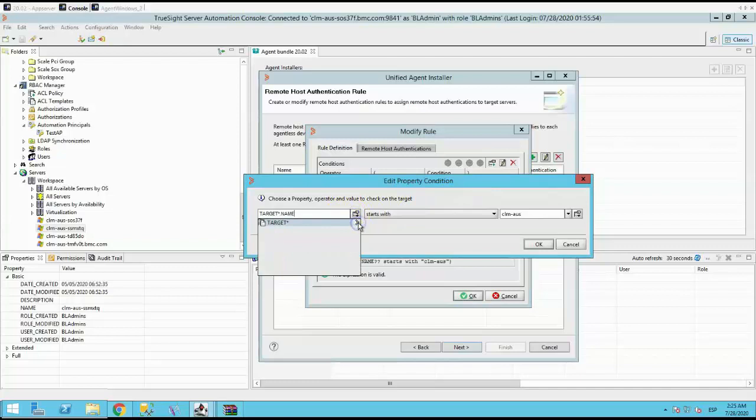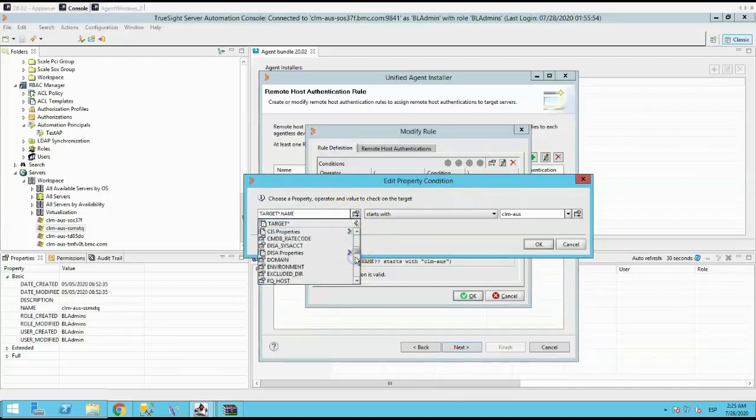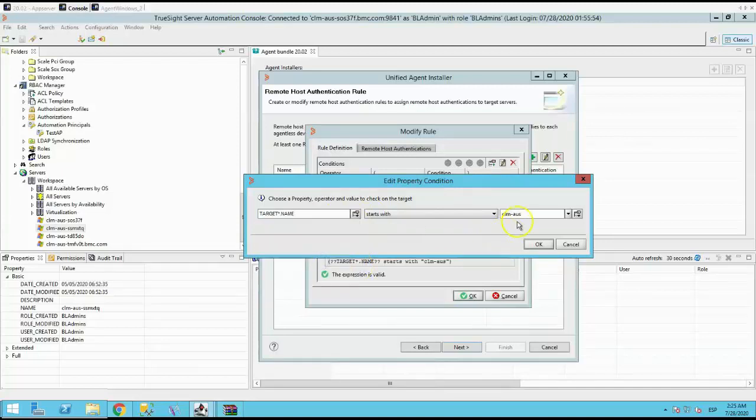In my example, I'm creating a rule with the name. As all my Windows servers are called CLM-als and all my Red Hat are called CLM-2.